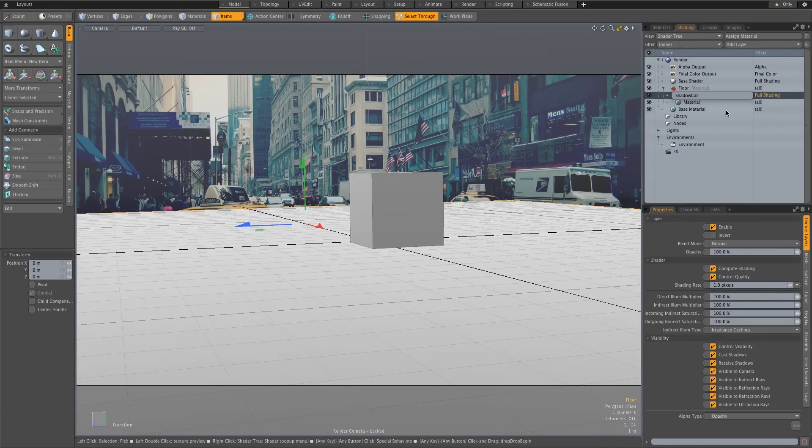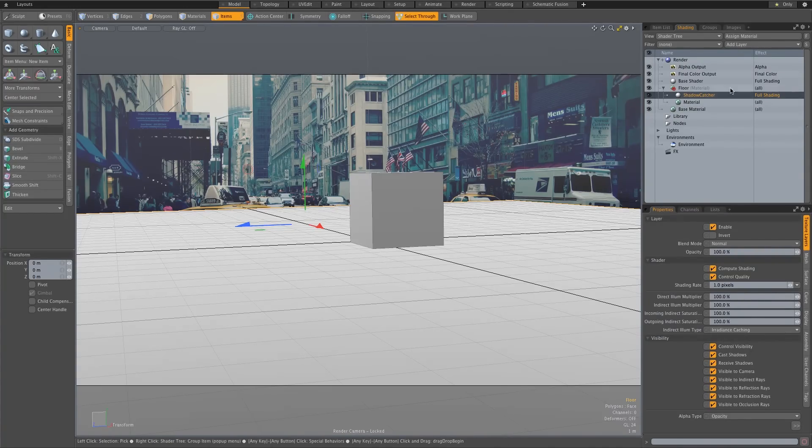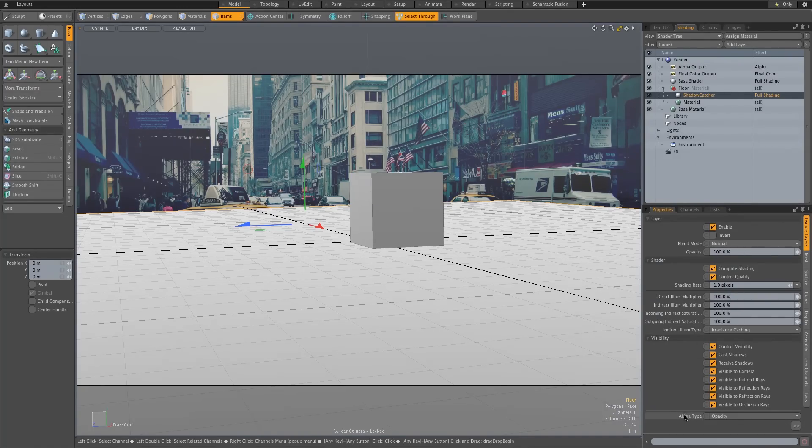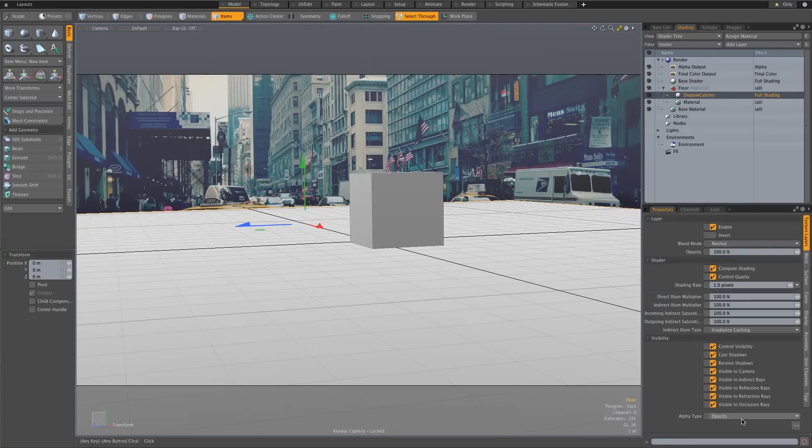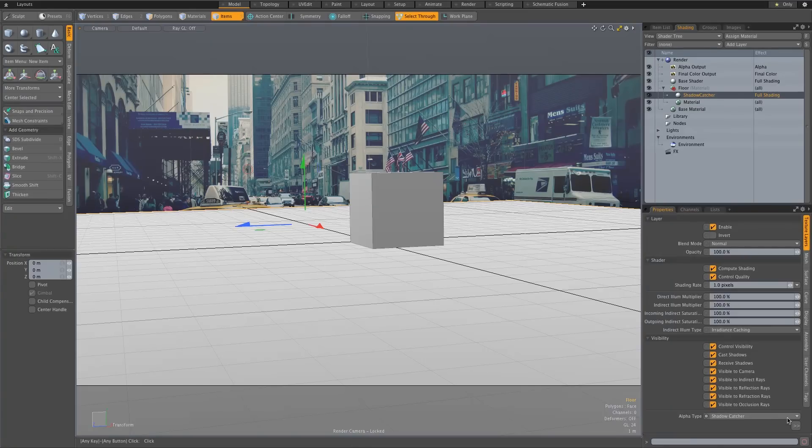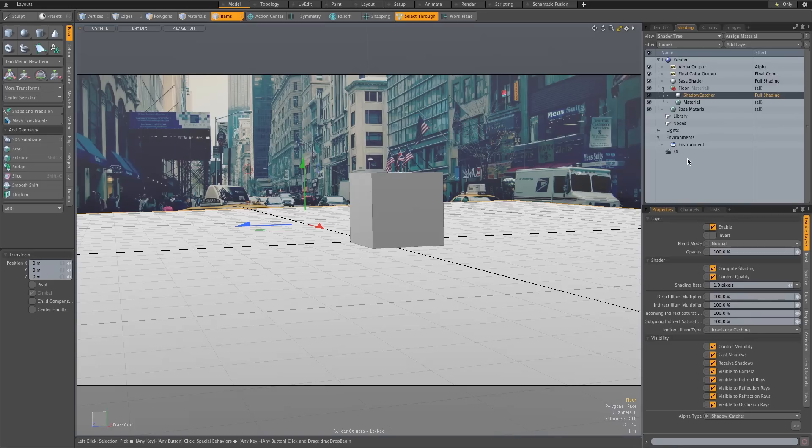Okay and now all you need to do in the properties of that shadow catcher, I'm just going to scroll down here and where it says alpha type, it's currently on opacity, I'm going to change that to shadow catcher. And that's basically all you have to do.